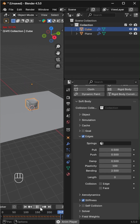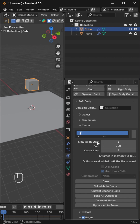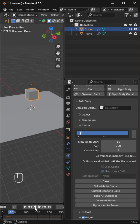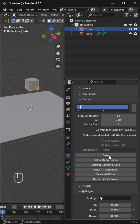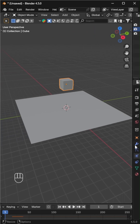Finally, in the cache section, set your desired start and end frames for the simulation and bake the result to lock it in for rendering. And that's it — a simple setup that turns the default cube into a soft, squishy object ready for animation or a satisfying physics scene.